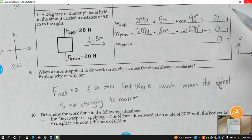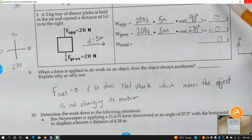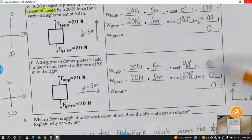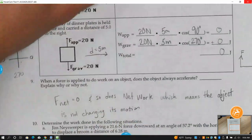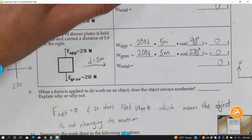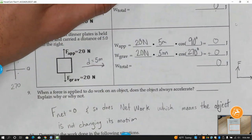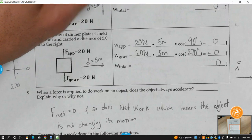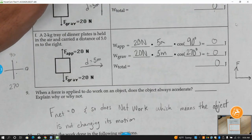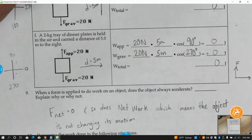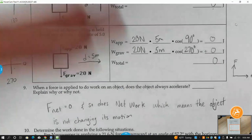It doesn't always accelerate. You actually have to have some net work being done in order for the object to accelerate in a specific direction.